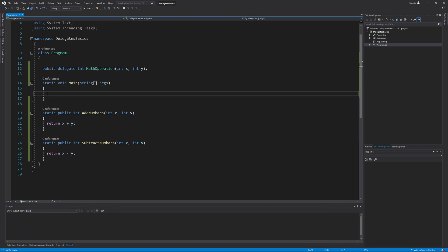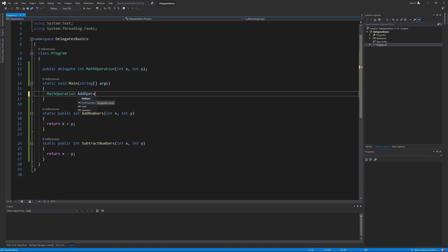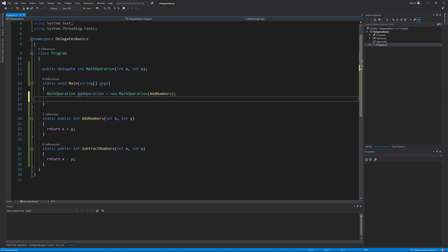Let's see how to call them using a delegate object. I first need to create a delegate object: mathOperation addOperation equals new mathOperation. Between the brackets, the delegate constructor is expecting the target method name — I will type addNumbers. This line has created a delegate object that can call the method addNumbers. Till now, we have not yet called the method. I can invoke it by typing addOperation.Invoke and passing parameters, for example 5 and 10. Since this method returns an integer, the delegate will also return an integer, which will be the return value of the Invoke call. I can write this value to the console by enclosing this call inside a Console.WriteLine.